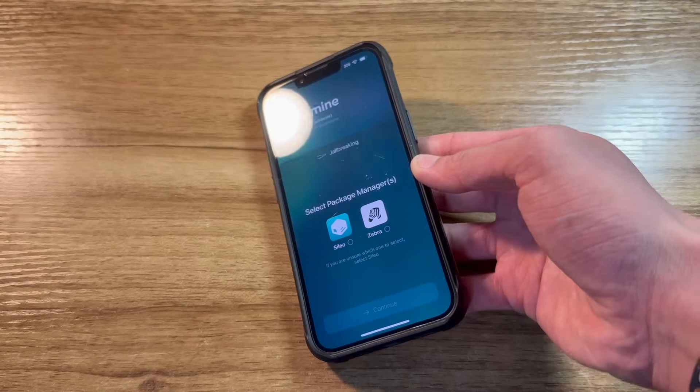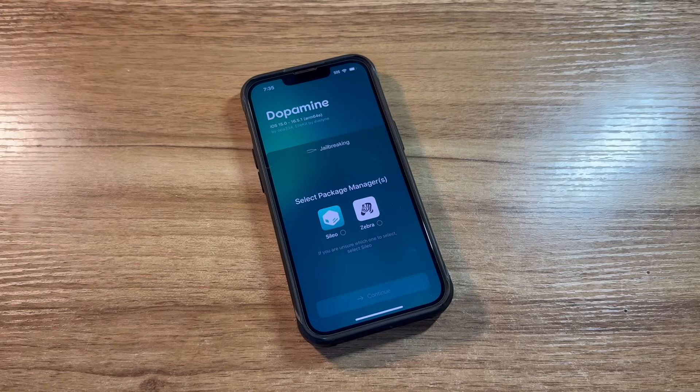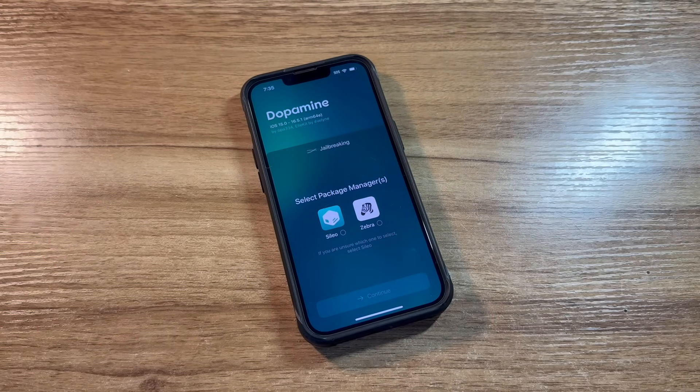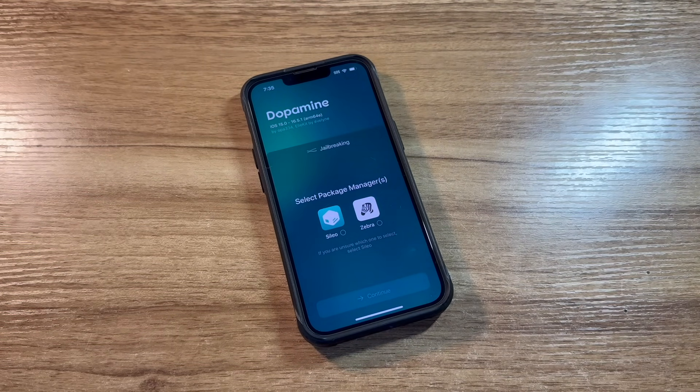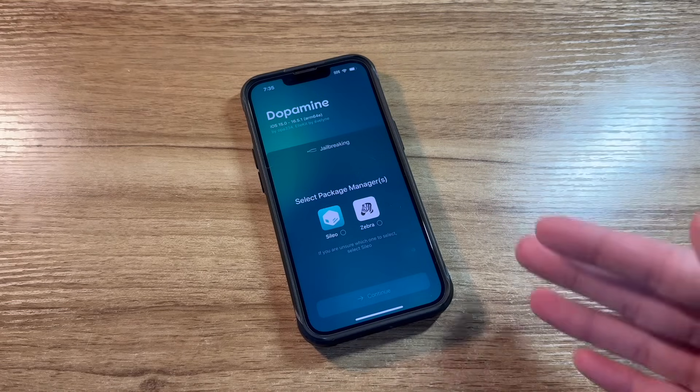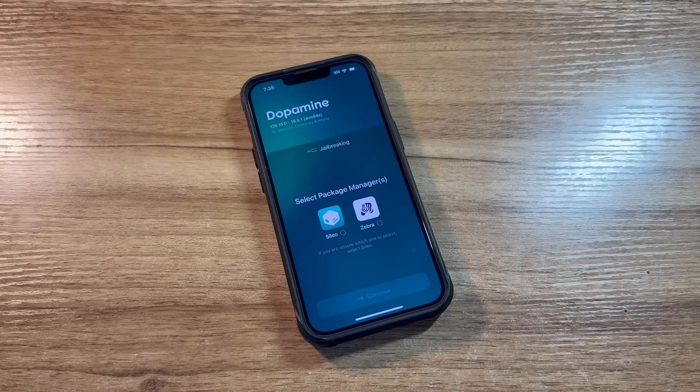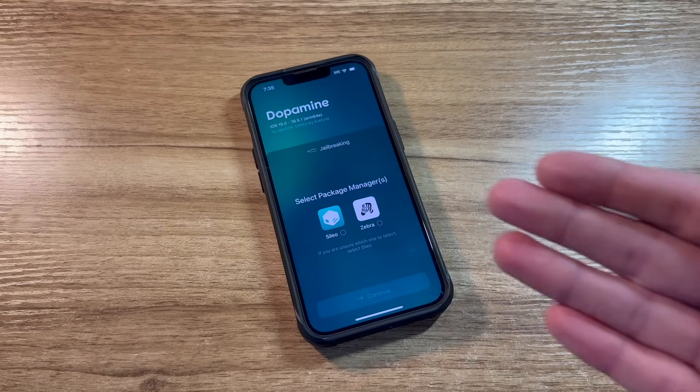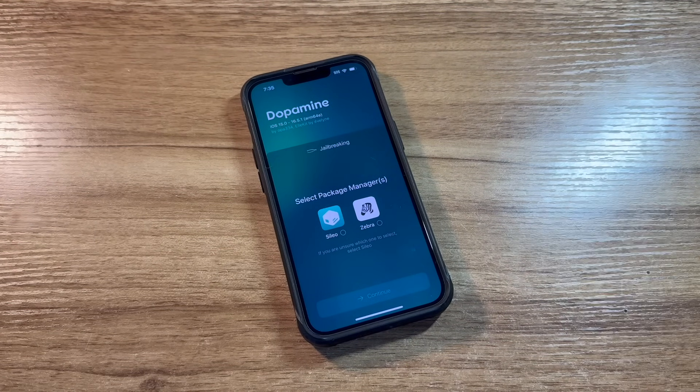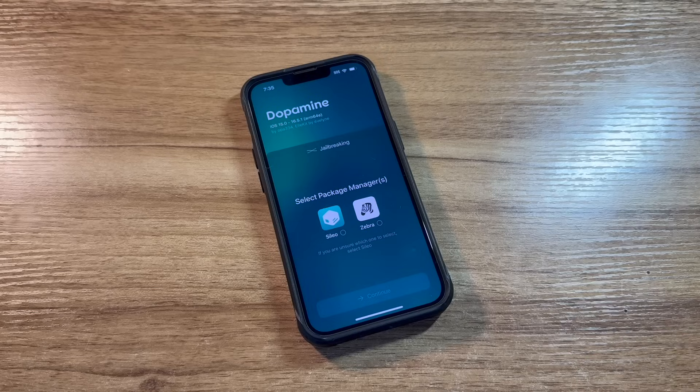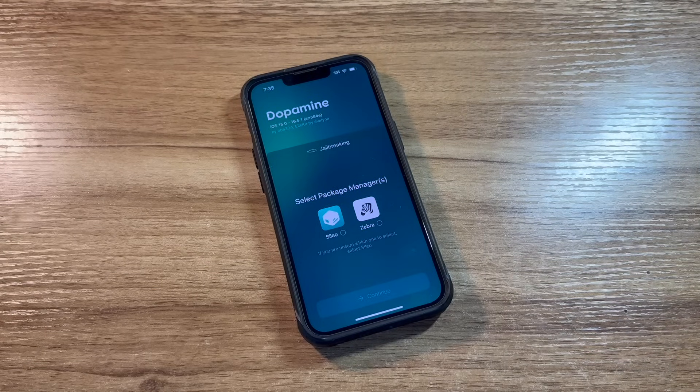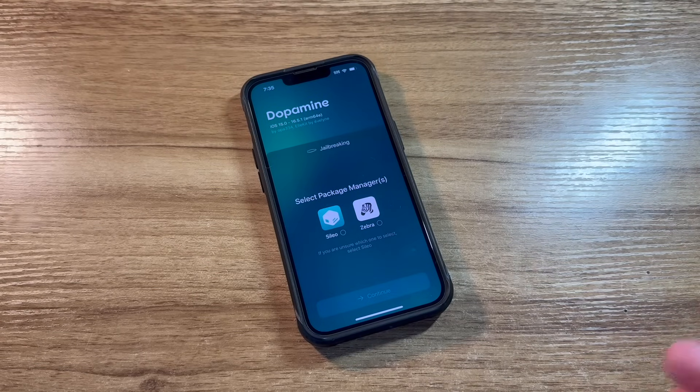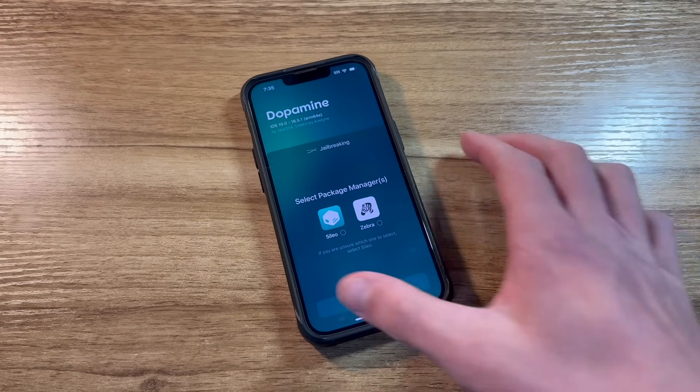Before we continue, I do want to go ahead and tell you, by following this guide, I am not liable for any damages you cause to your device. This theoretically should not cause any issues. Really, the only thing I can think of is data loss, having to update or restore your phone. This is at your own risk. I'm not responsible. But at the same time, in my opinion, you don't need to be very worried about this.